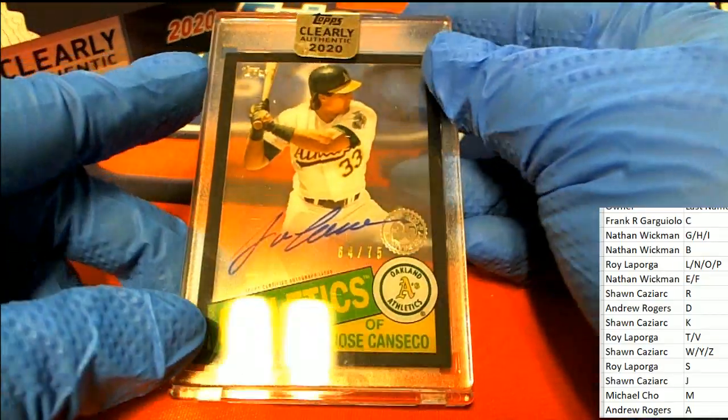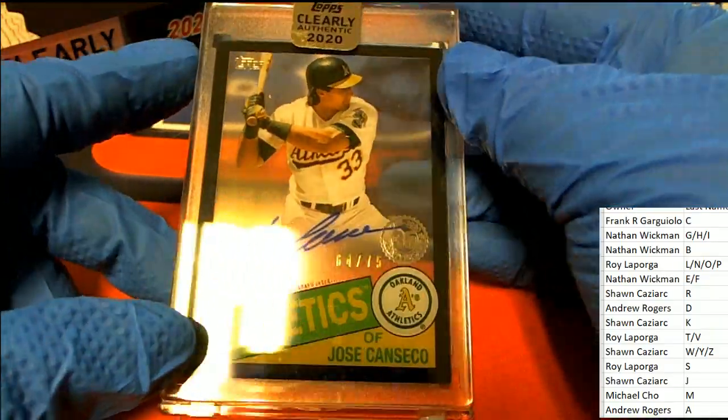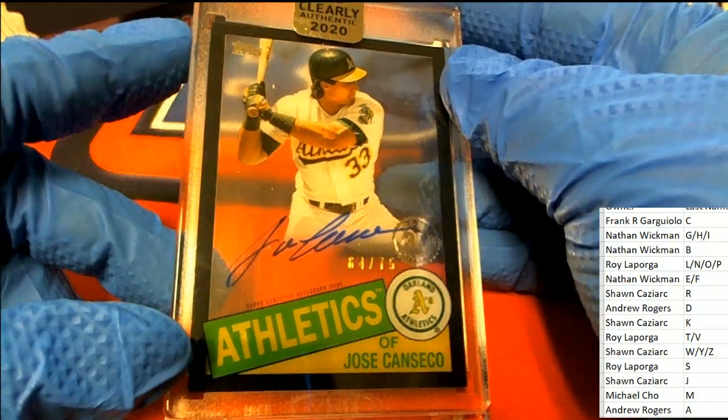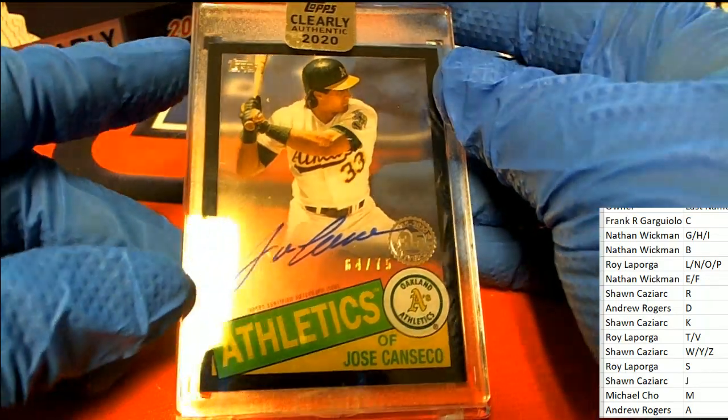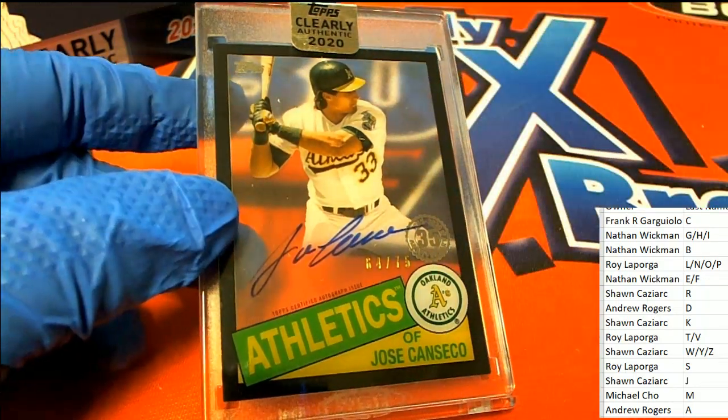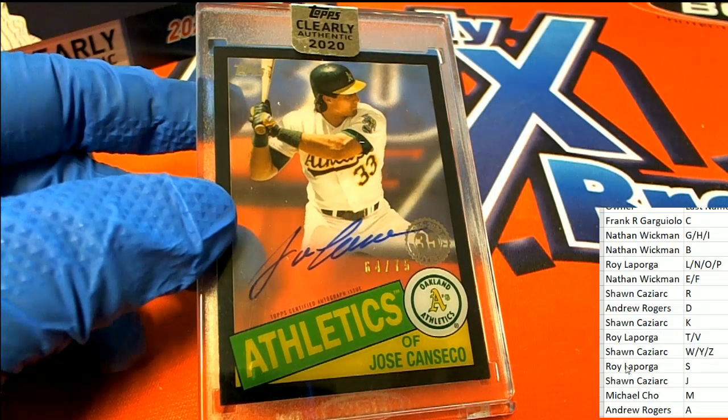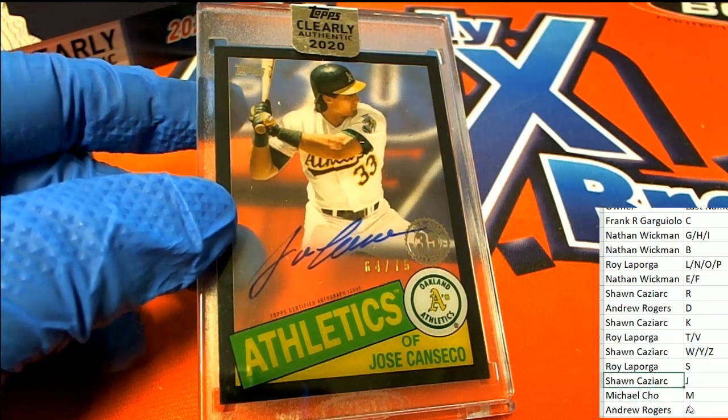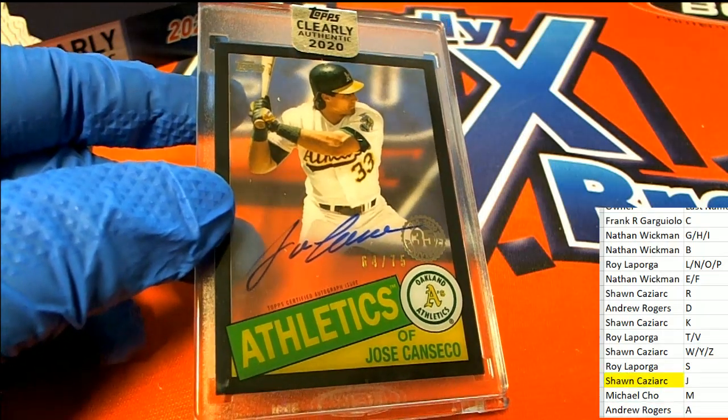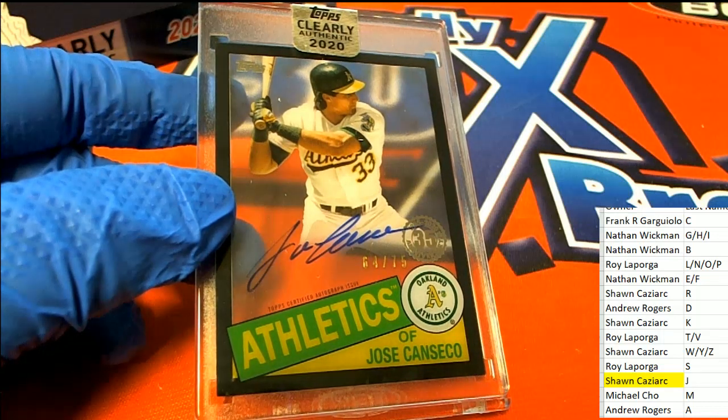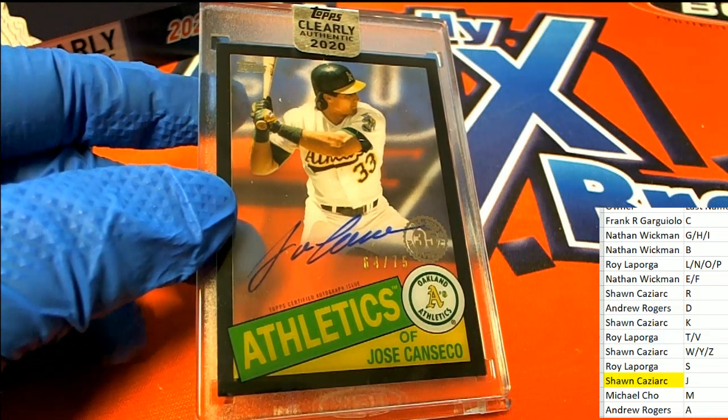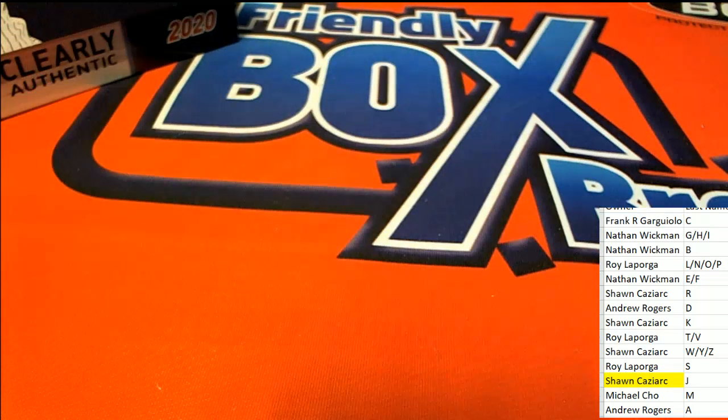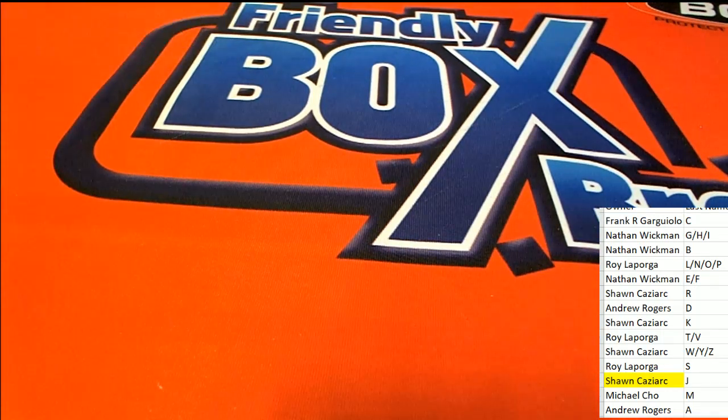It's a Jose Canseco 64 of 75. Nice looking parallel autographed hit. Sean Cass, congratulations in the break. This one is for you my man. Nice one Sean.